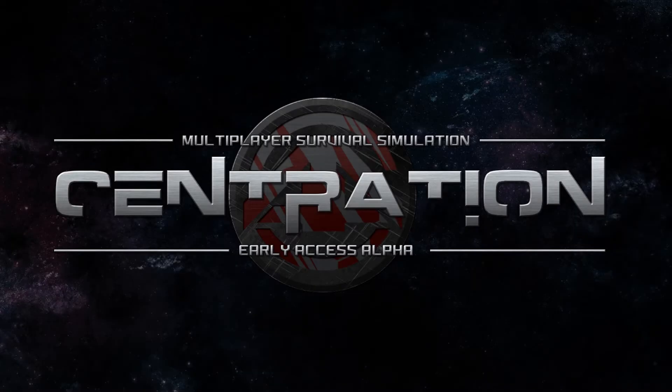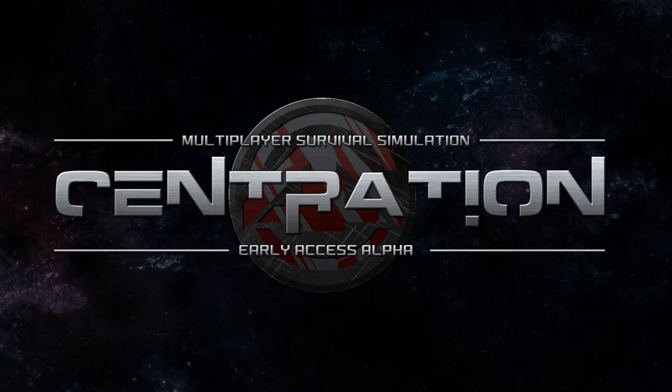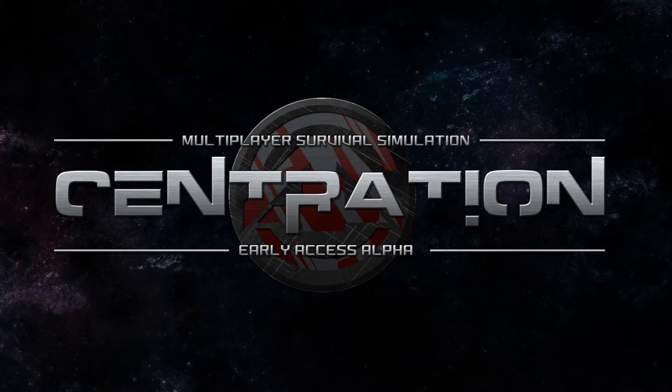What is going on guys and welcome to Centration. Now Centration is a game that is currently on early access on Steam and it's a game I've been following for quite a while. I thought I'd share it with you now it's available on Steam and I'll run you through how the game is at the moment and what it's going to be shaping up to be.